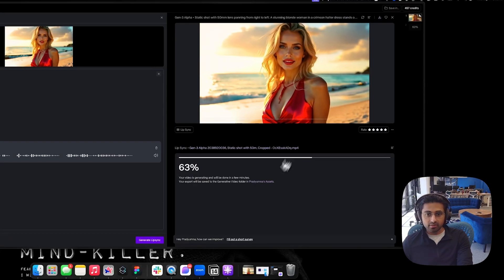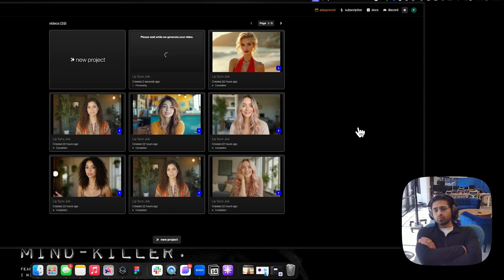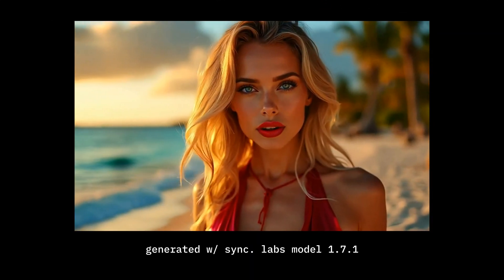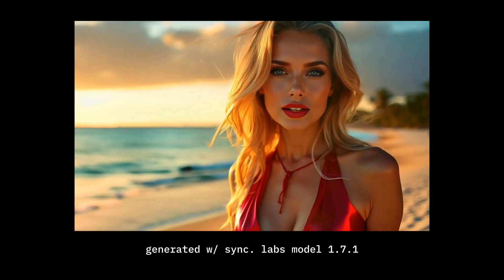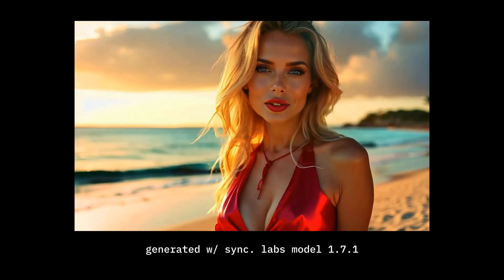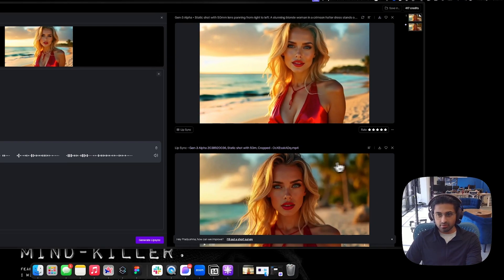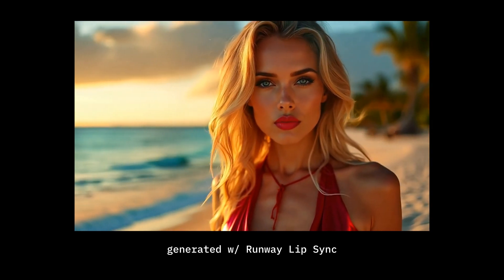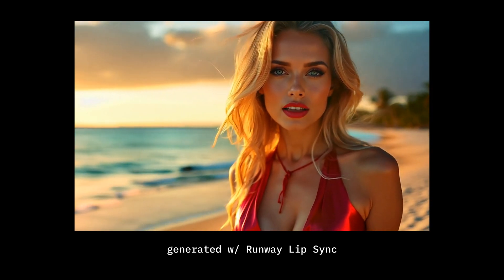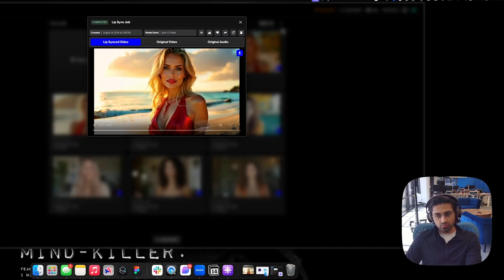Let's see what the output looks like on both of these. Here's the Sync output: 'The world is much smaller than we think, yet larger than we imagine, and moving forward faster than we can fathom.' And here's the Runway output: 'The world is much smaller than we think, yet larger than we imagine, and moving forward faster than we can fathom.' Just more natural on Sync, as you can see.